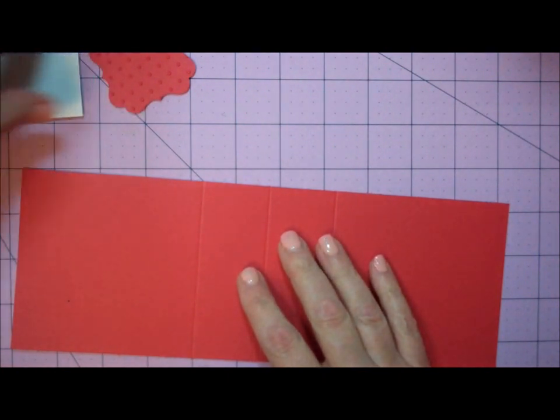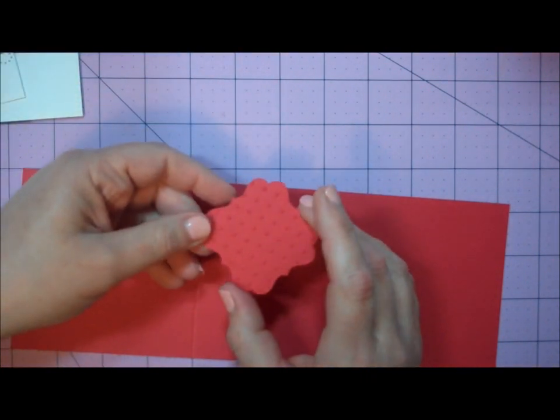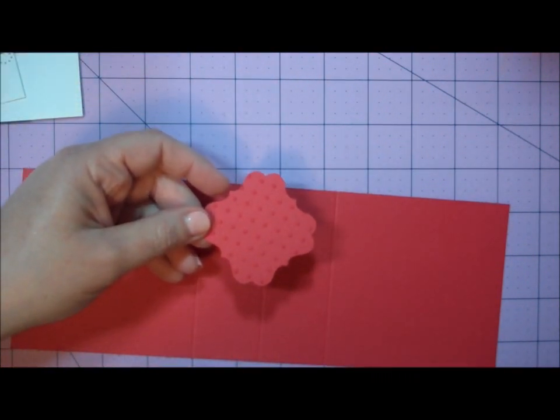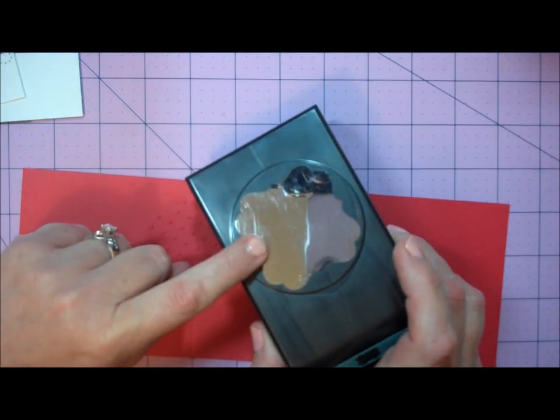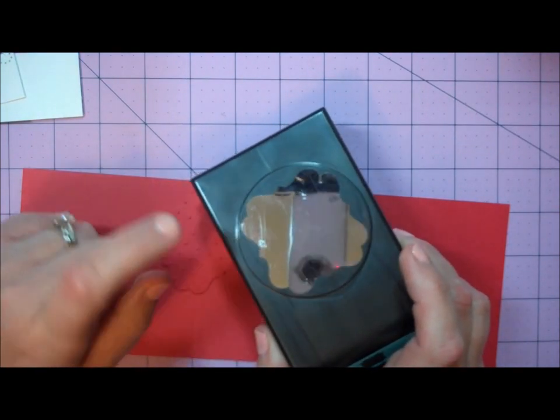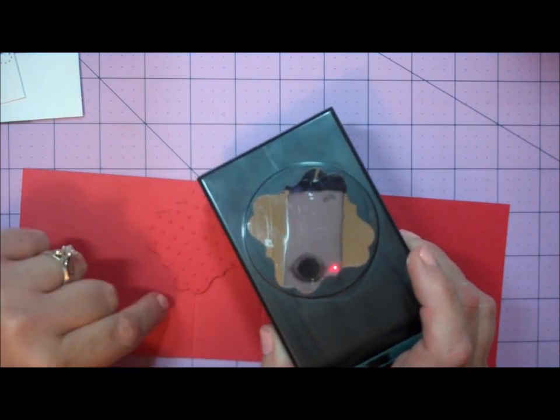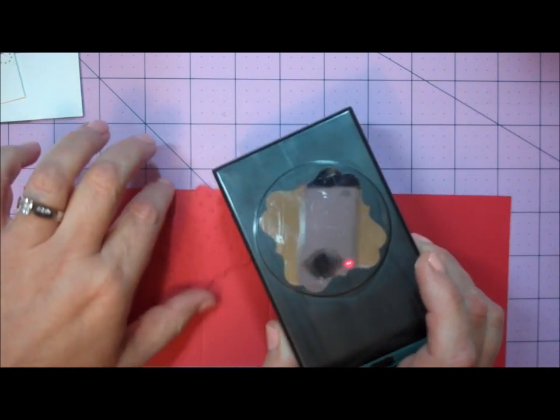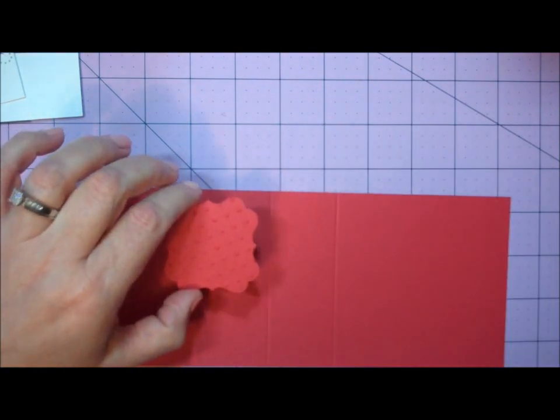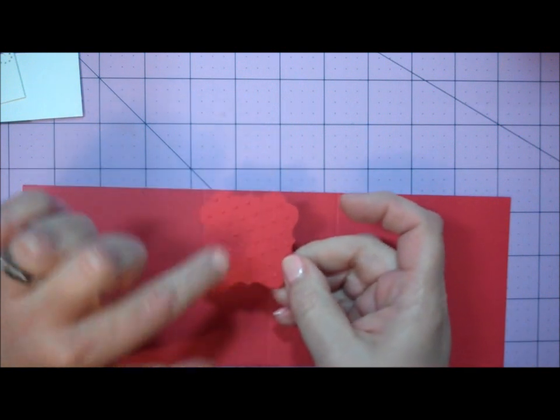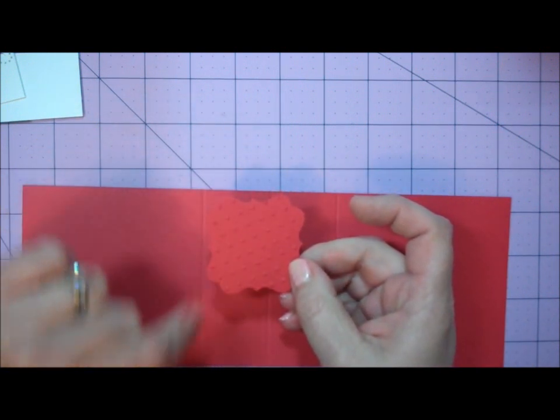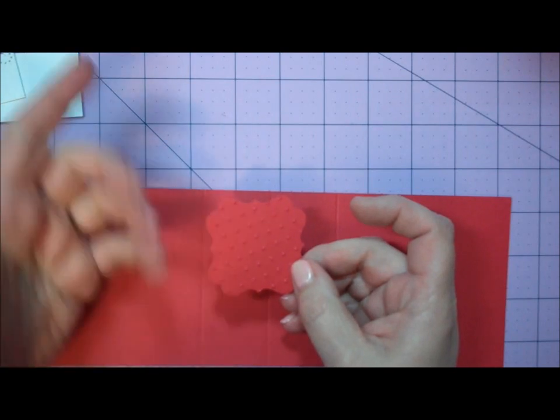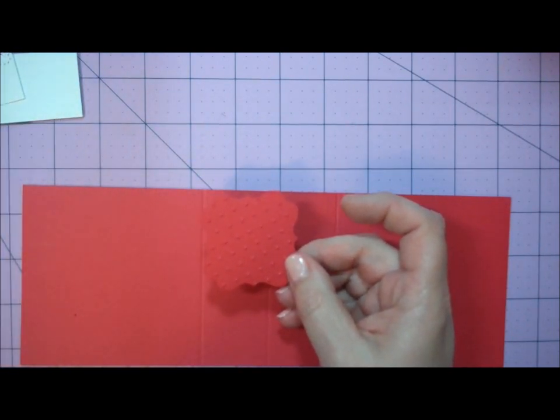I also used a scrap of red card stock and a punch. This is the Square Flourish Punch by EK Success. I punched out the same red card stock and ran that piece through my Sizzix Big Shot machine to add texture. I used the Perfect Polka Dots embossing folder, but any embossing folder would do.